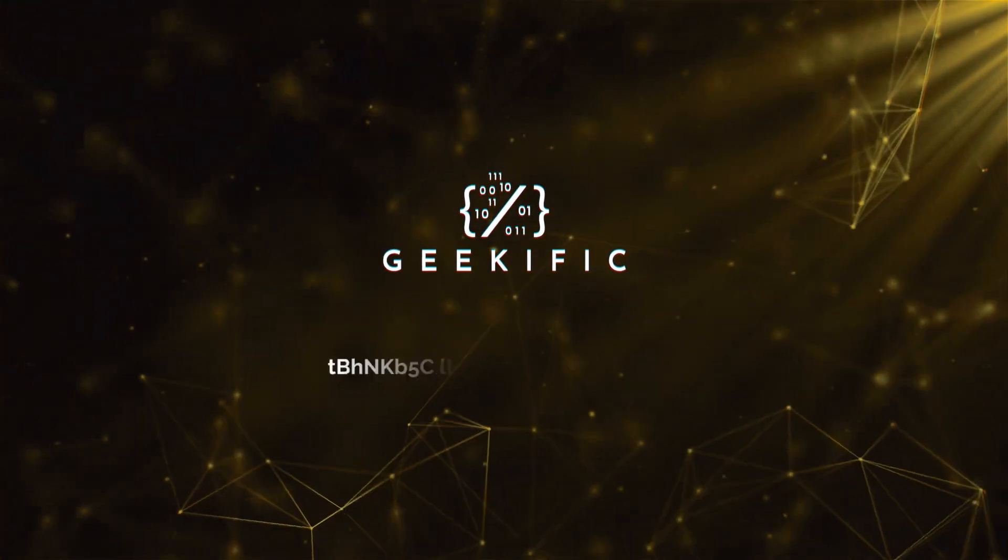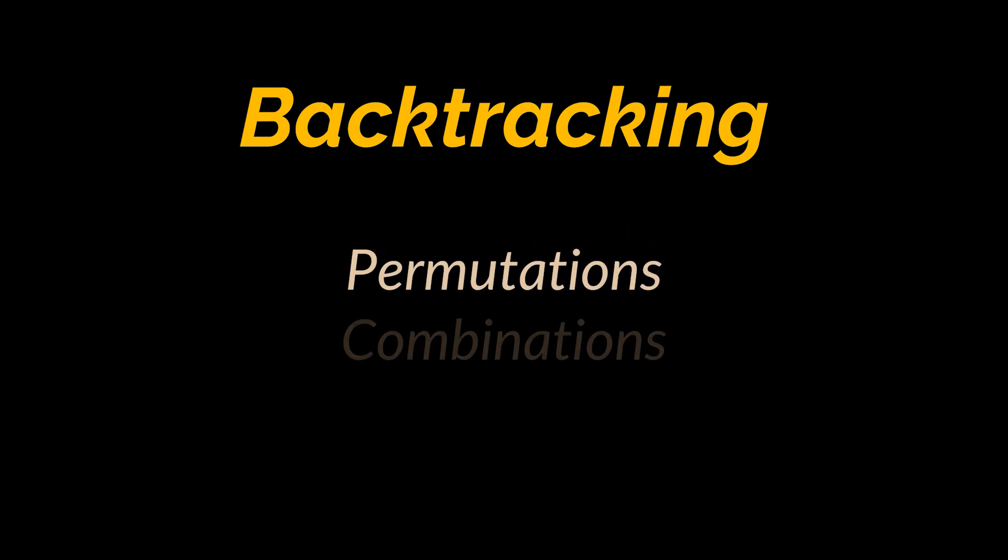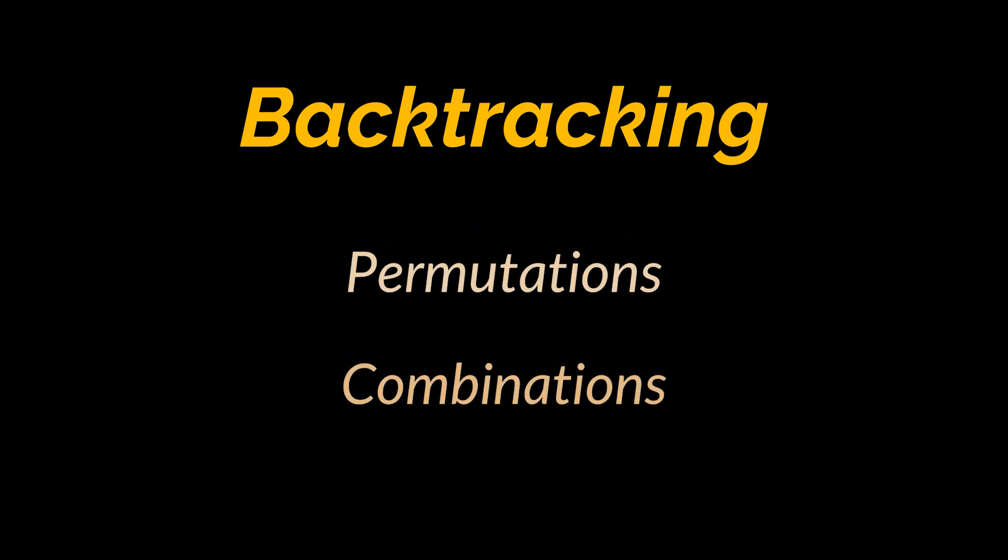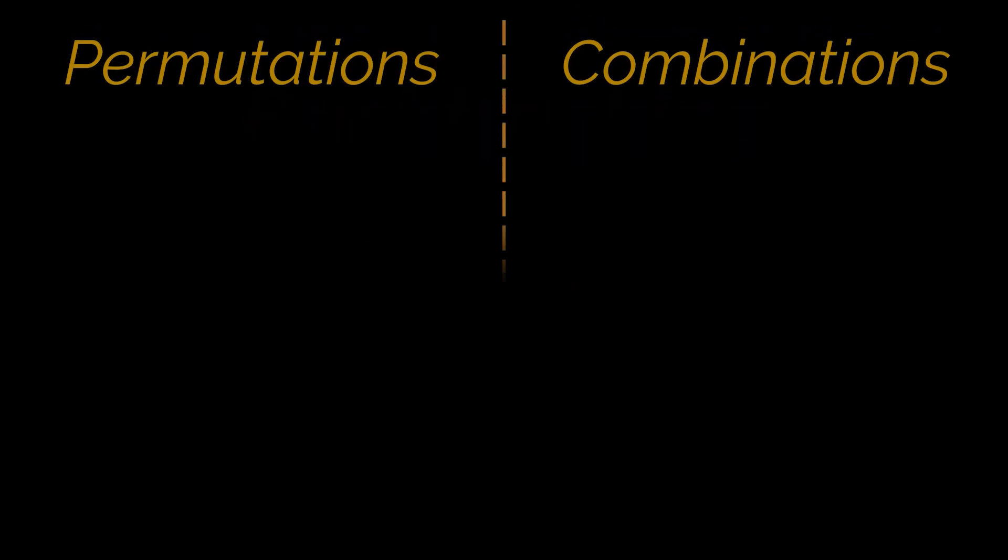What's up geeks and welcome to the channel. In the last video of this series, we introduced the backtracking algorithm. As we mentioned, grasping this technique takes time and practice. Therefore, in today's video we are going to solve backtracking problems while attempting to explain new mathematical concepts such as permutations and combinations.